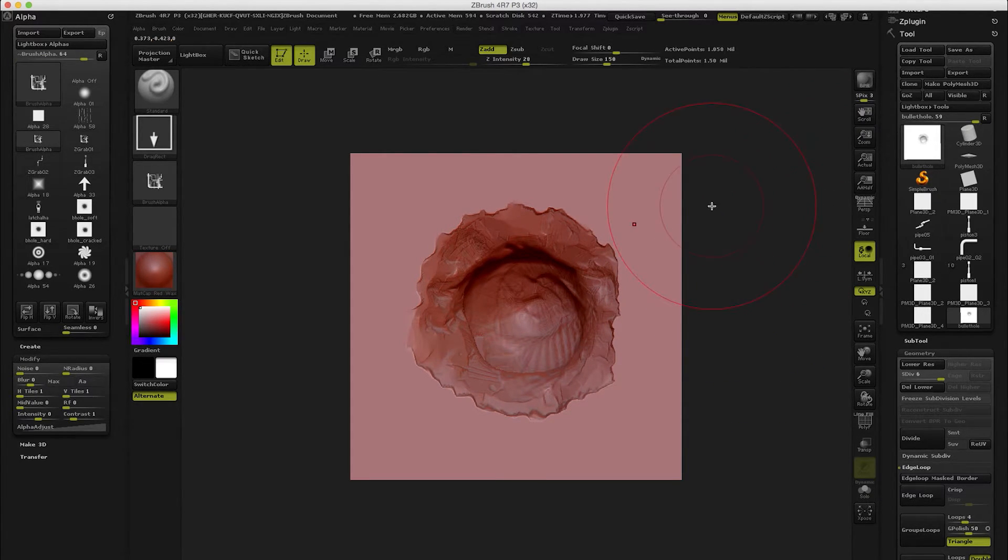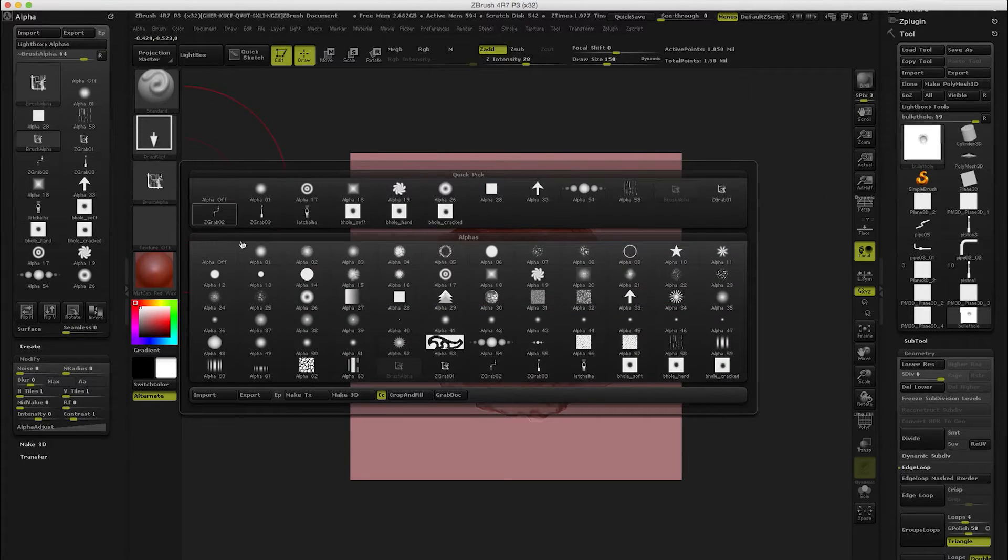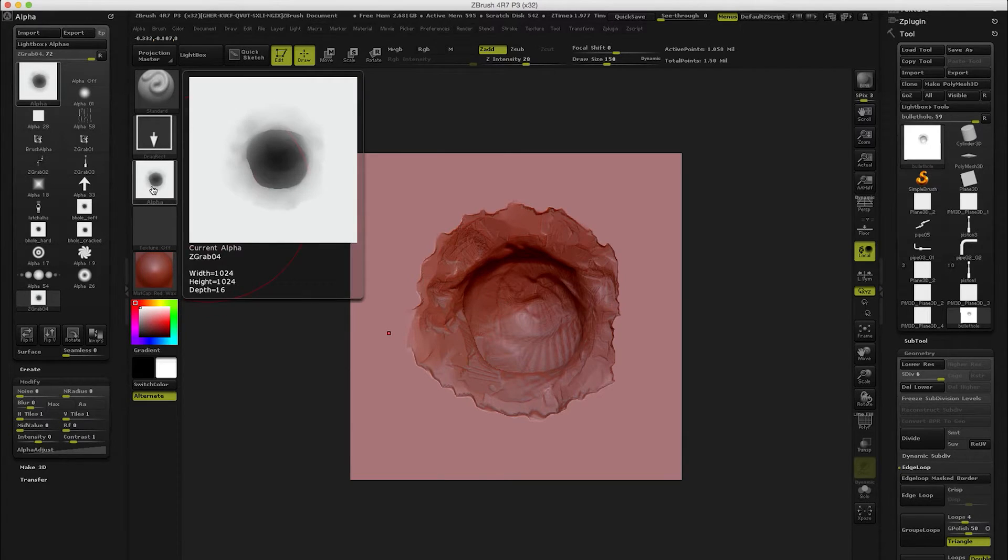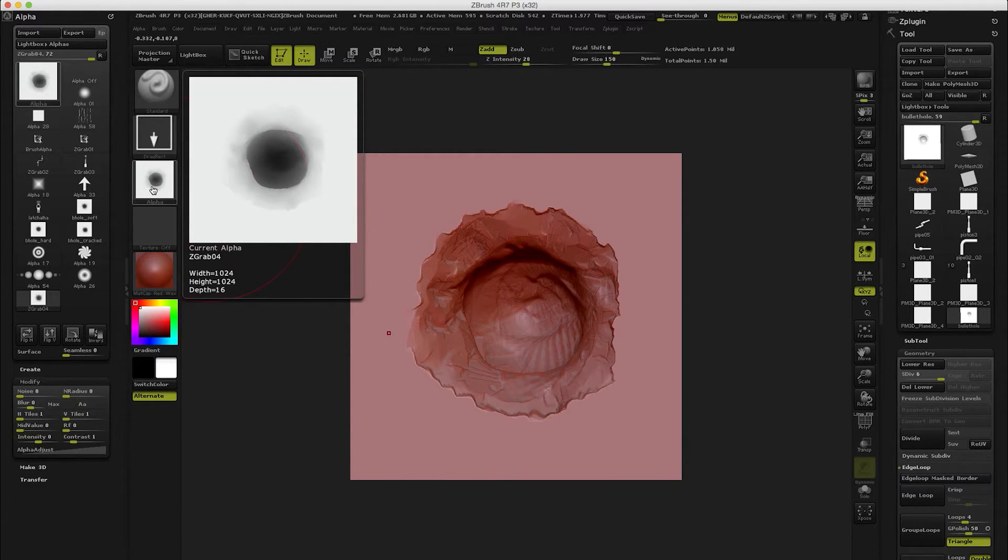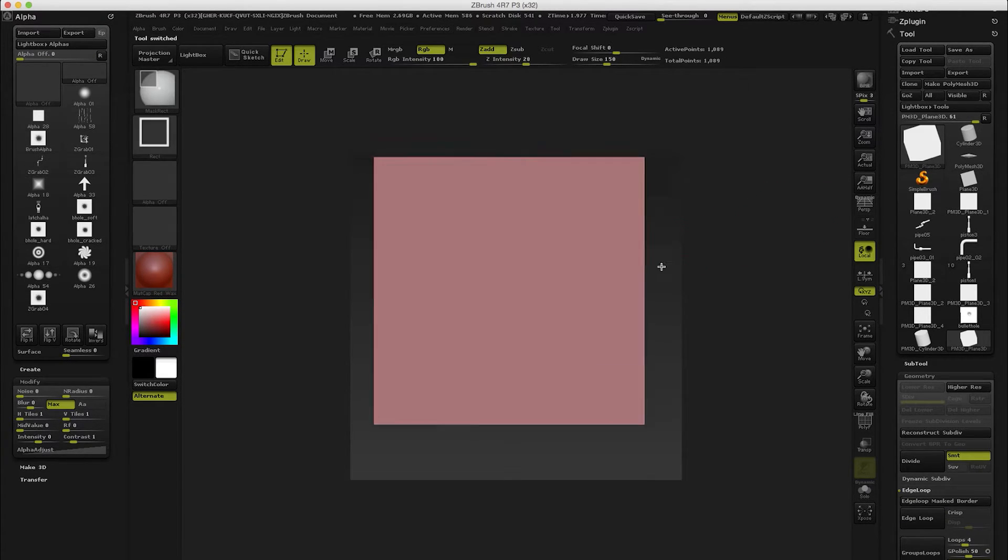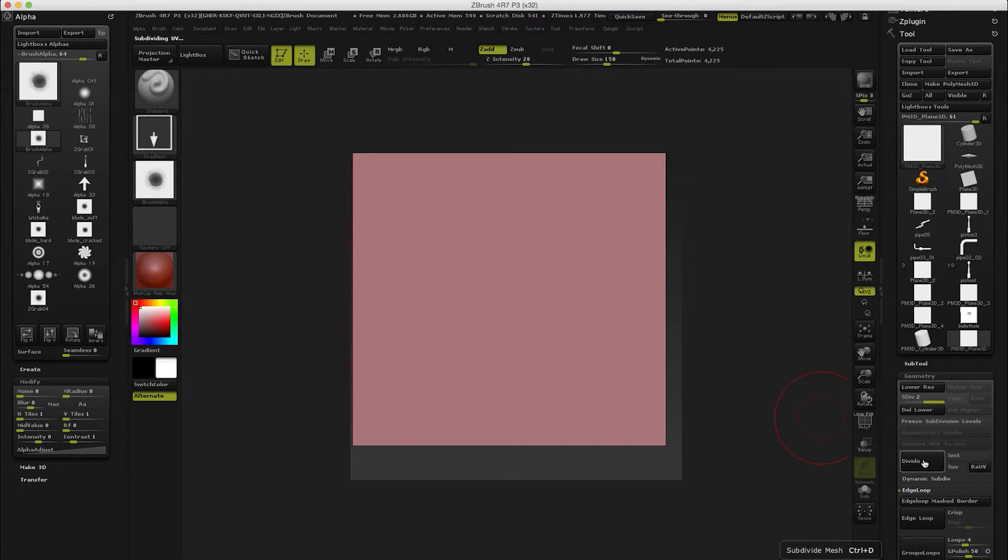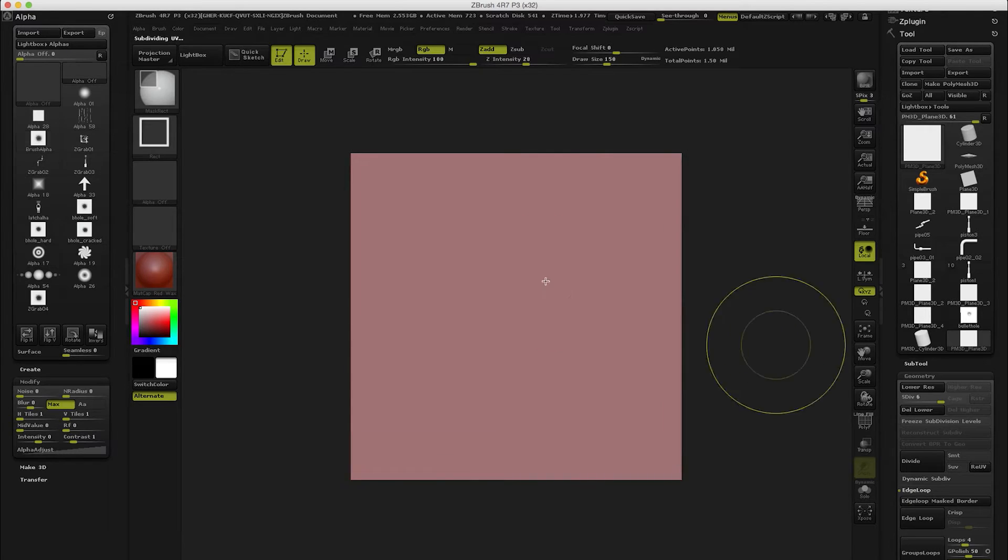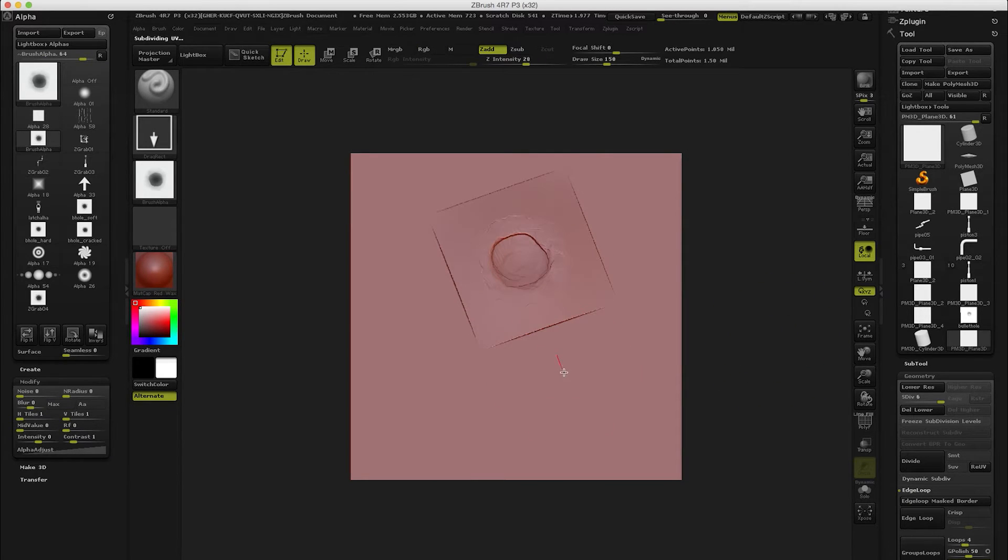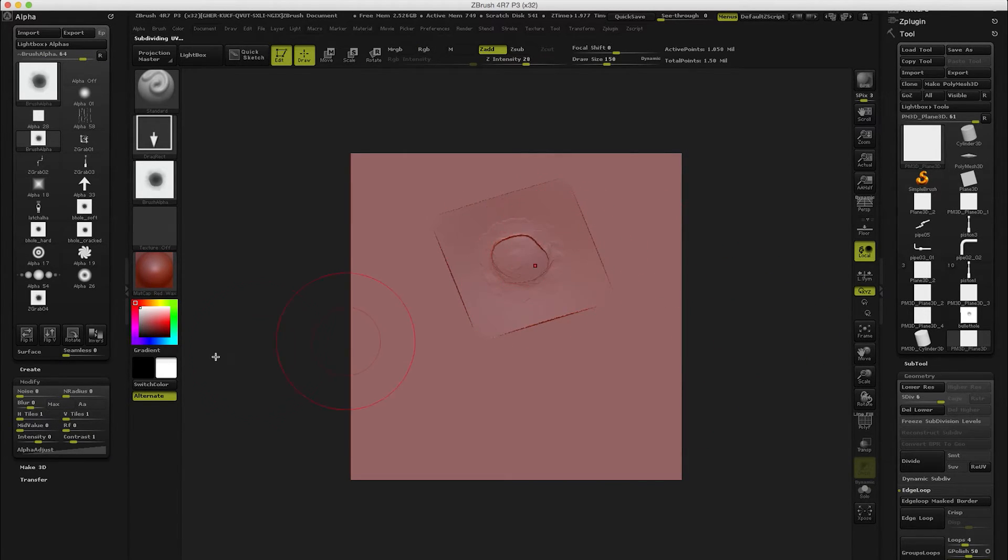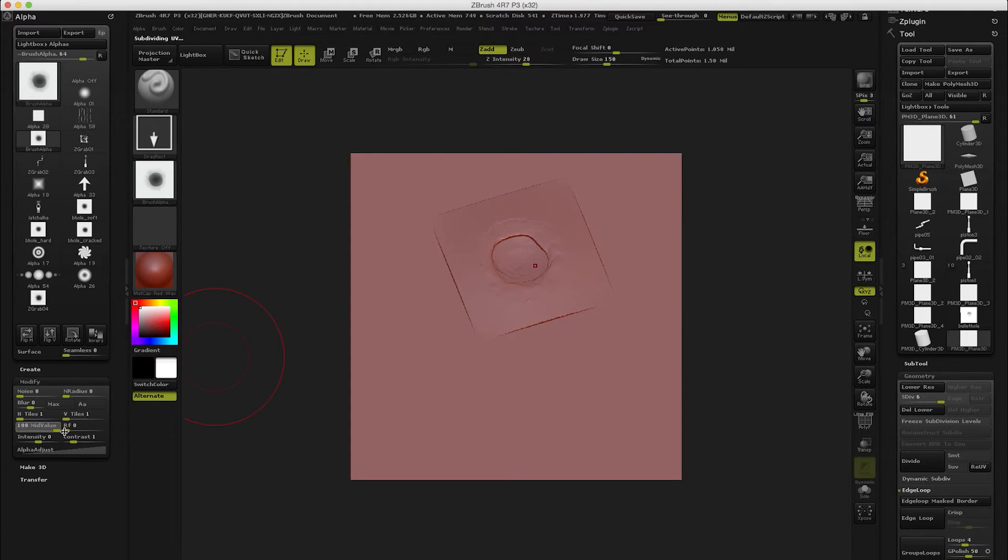So what we do is just click Alpha and then Grab Doc here and what we see is we got this, and this is pretty much our alpha. I'm gonna take another plane in here, convert it to Polymesh 3D and divide it a couple of times so we get some resolution. Now when we drag this we can see we are getting this, but again we need to adjust our mid value because